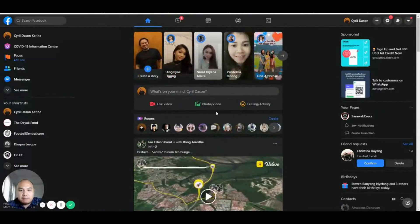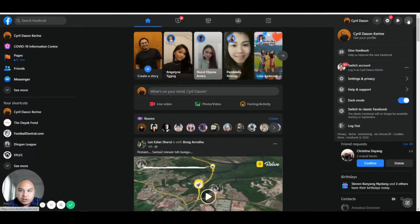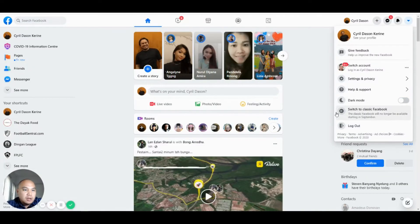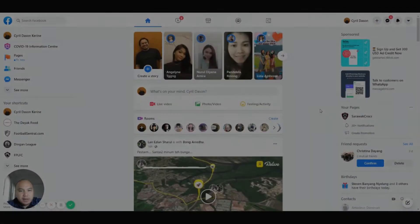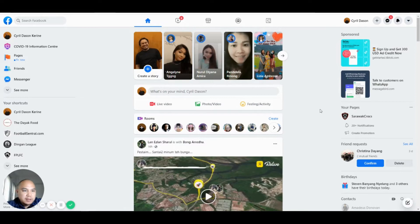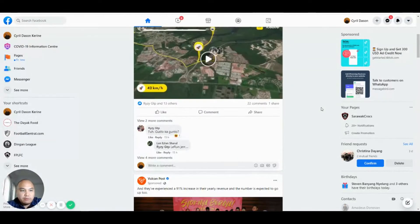It looks quite good — it's very clean. I have my reservations over it, but I like the fact that it has dark mode and you can choose either dark mode or the current white-colored layout. I don't really fancy this new Facebook layout, but I think this is the way forward.